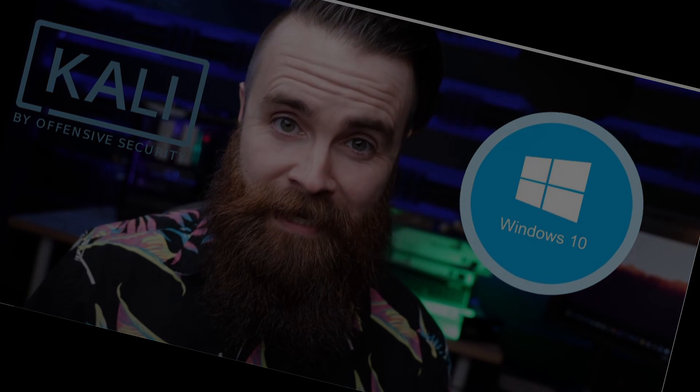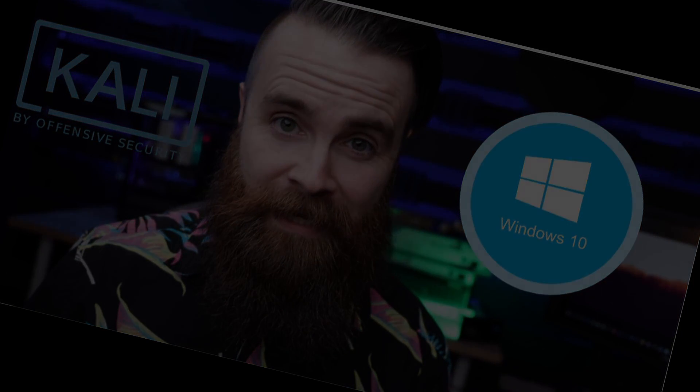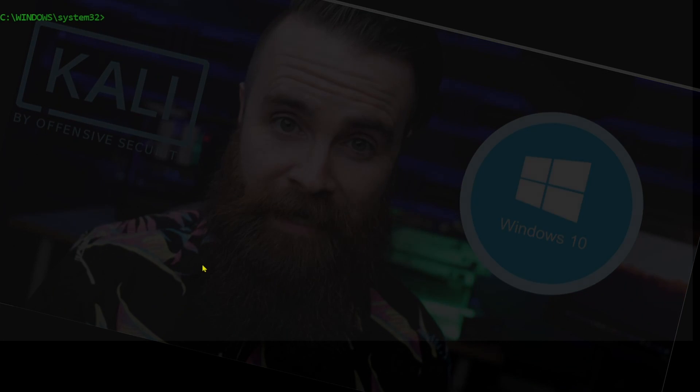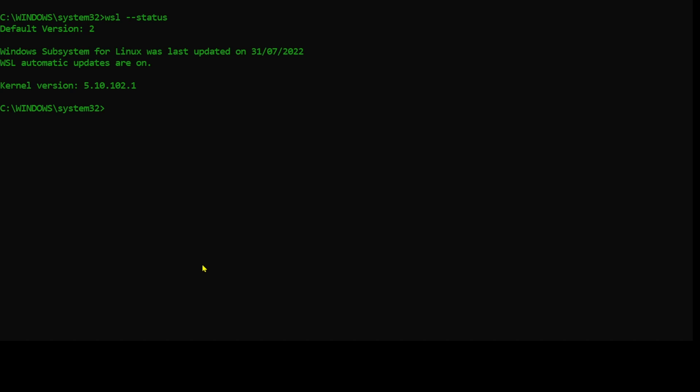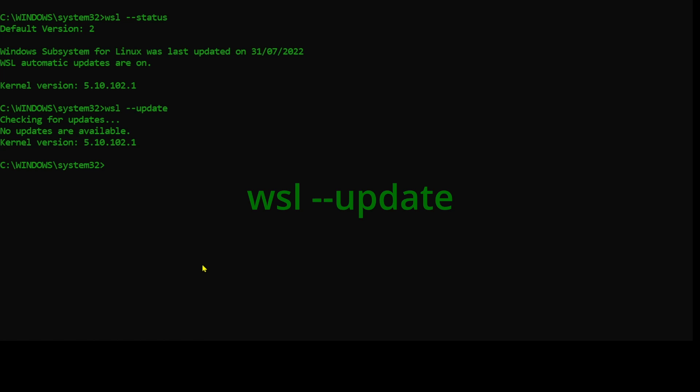First open the command prompt as administrator. Now I've made it pretty easy for you. I've put the lines that we need to copy down in the description below so obviously copy them one at a time. WSL --status and check you have version 2. If not, WSL --upgrade should get you there.